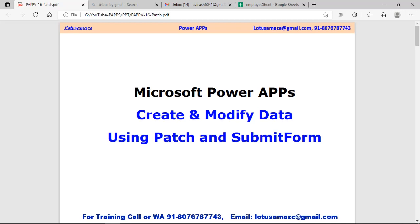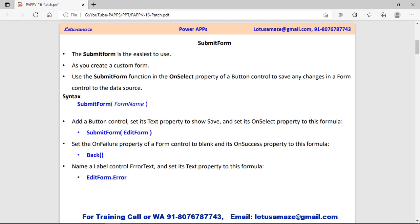Hi guys, this is Avinash Sharma and in this session we will discuss how to create a new record and how to modify data using the Patch function and the SubmitForm. First we will check the SubmitForm, and later on we will check the difference between Patch and SubmitForm. SubmitForm is easier comparatively to the Patch function. We check practically.